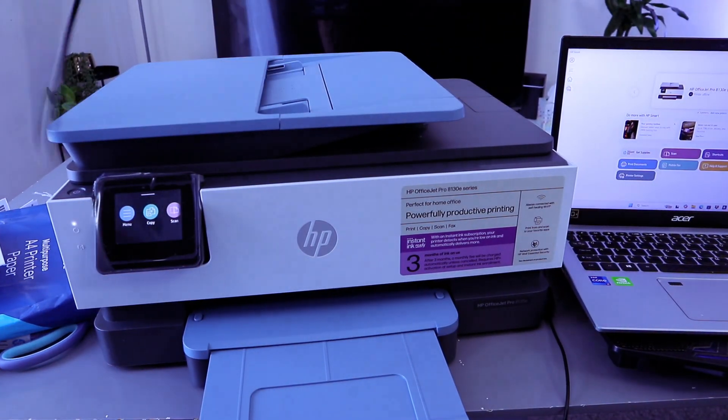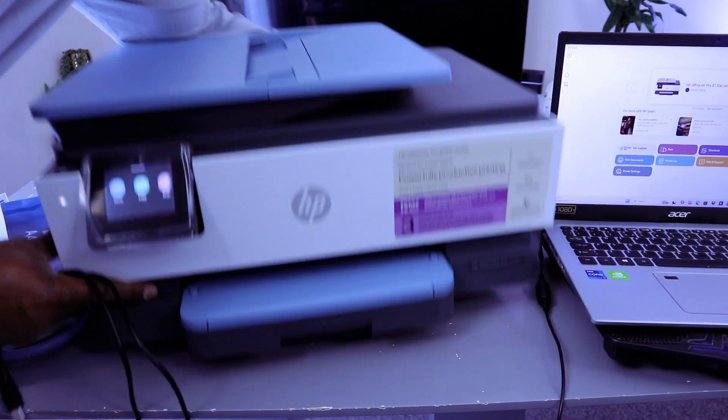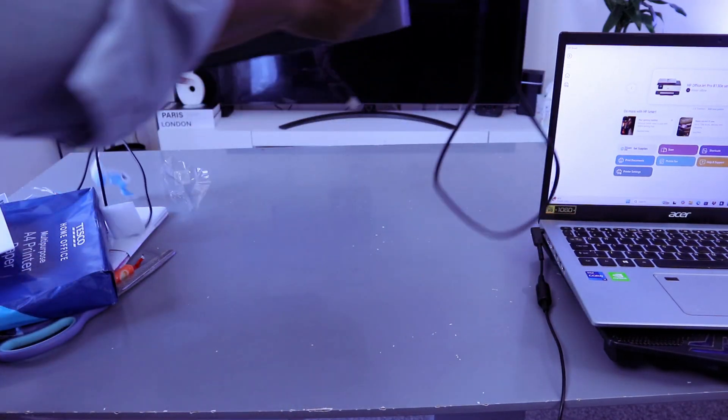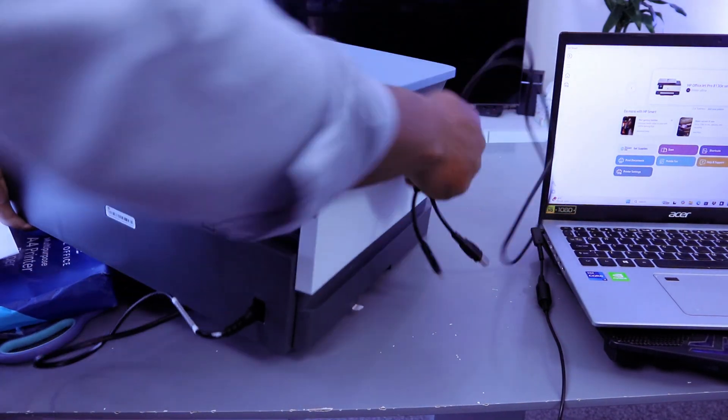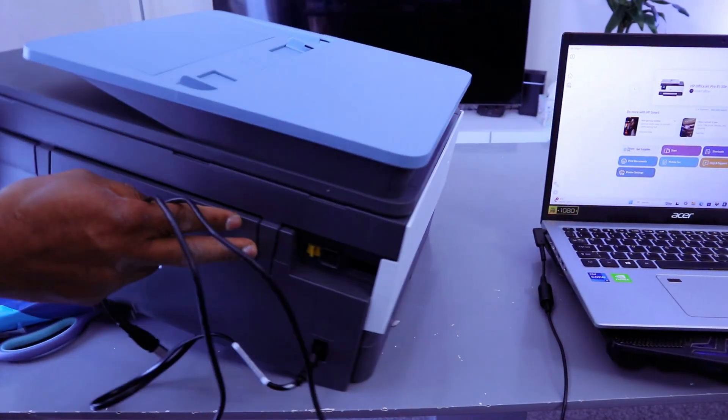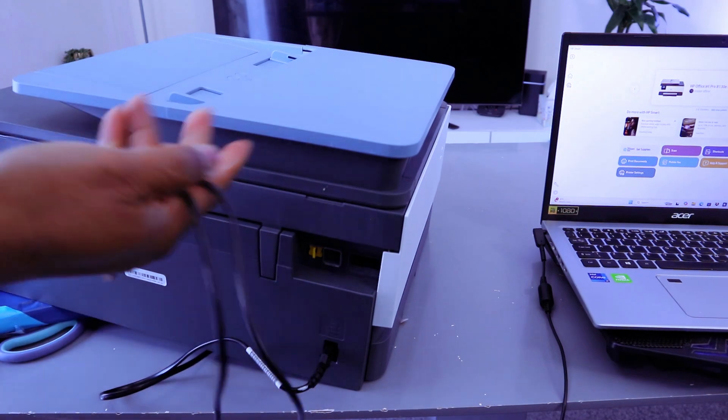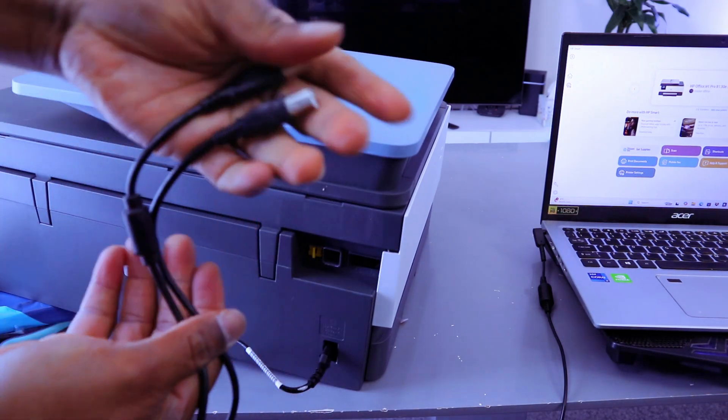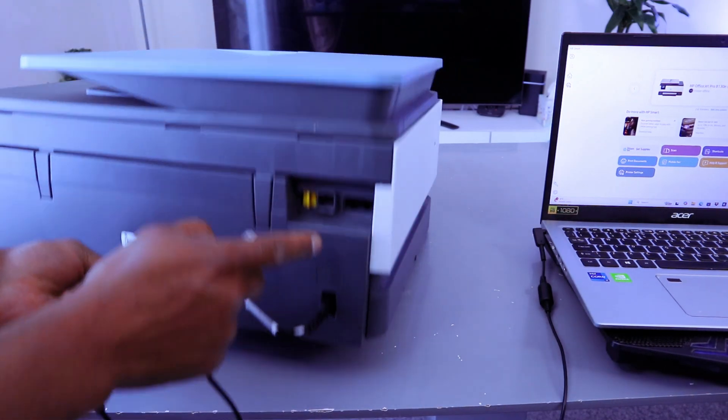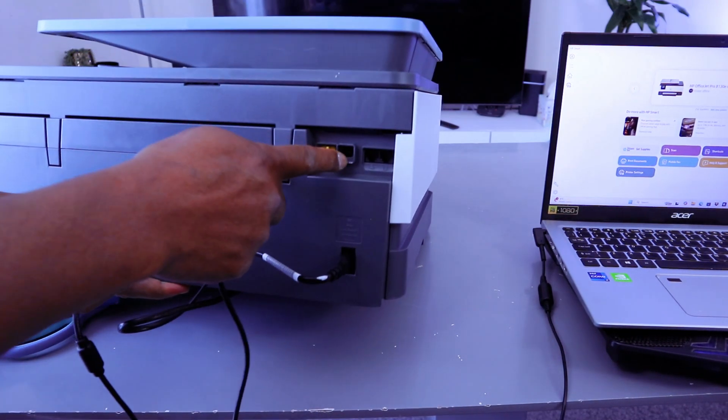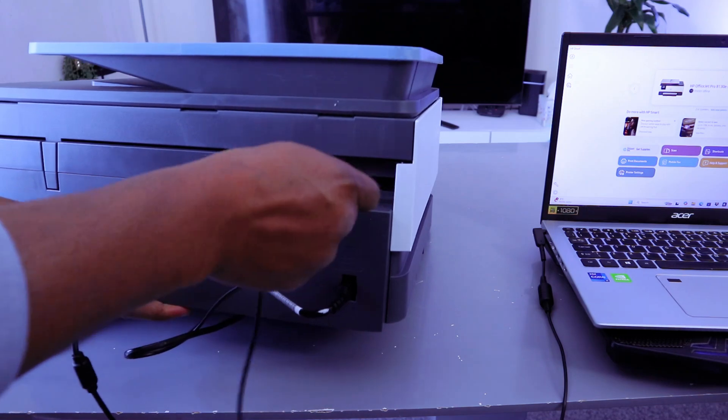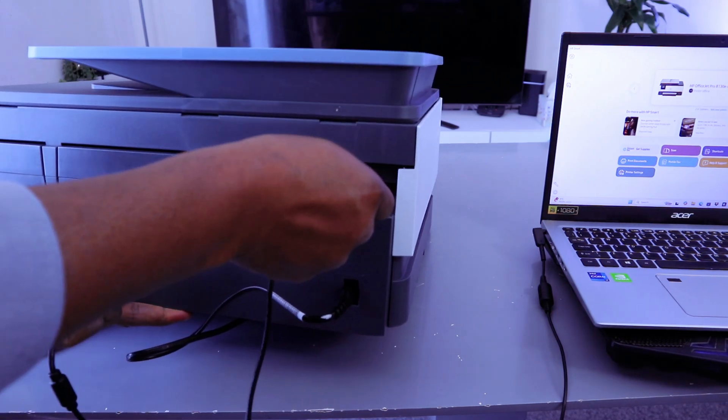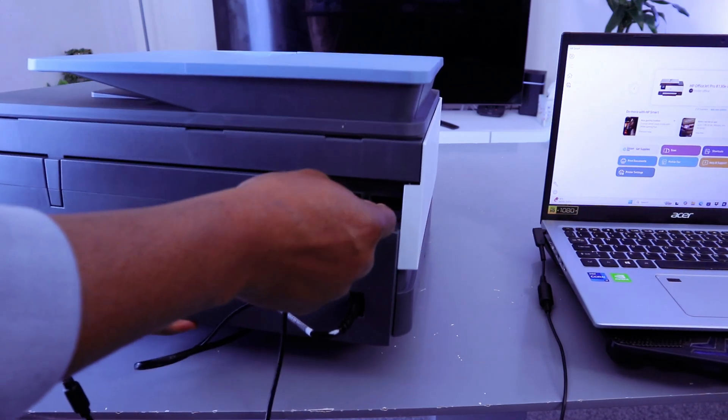Go to the back of the printer. Take the USB cable and hook it up to the USB port. So next to the yellow cap, push the cable inside it.